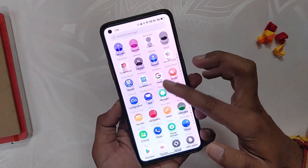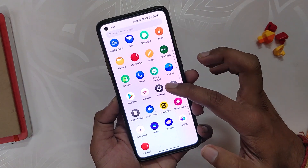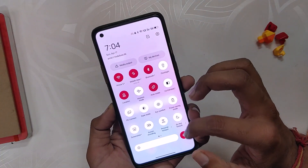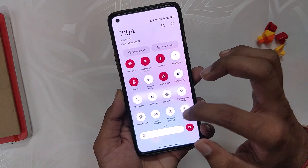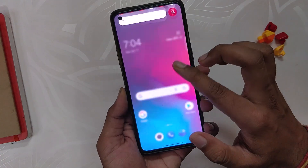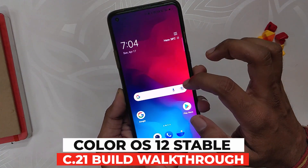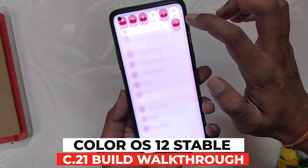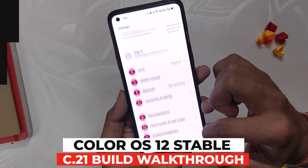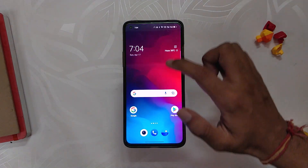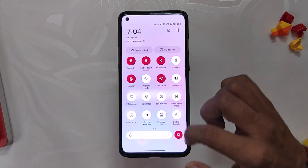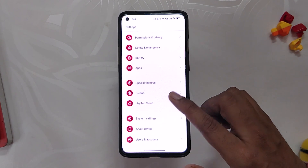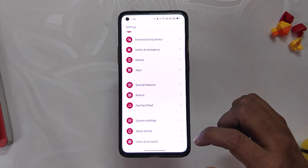Hello guys, welcome back to the channel. My name is Prince and you are watching Tech Extreme. In this video, I'm going to show you what's new in the second stable build of ColorOS 12 released for the OnePlus 8 series and OnePlus 9R. One Plus recently released an update to the stable ColorOS 12 for the OnePlus 8 series and OnePlus 9R — this is the second stable build.